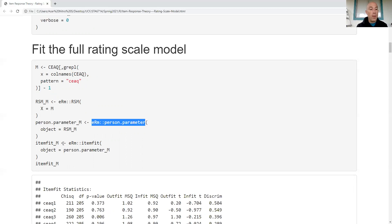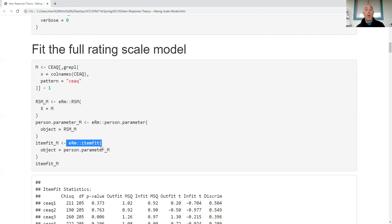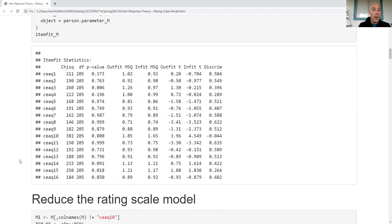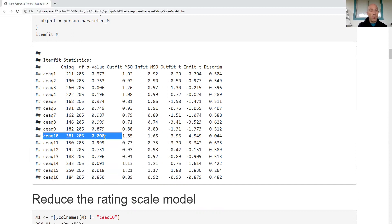I extract the person parameters, get the item fit from those person parameters, and examine the output to see if I have a good model. Focusing on the p-values: most are not statistically significant, but item 3, item 10, and item 15 stand out — item 10 in particular is jumping out, and item 15 is also flagging as problematic.